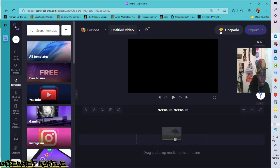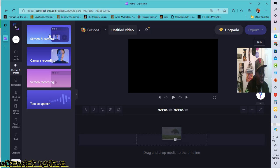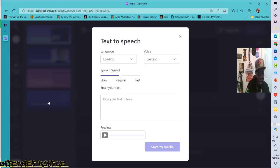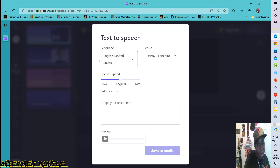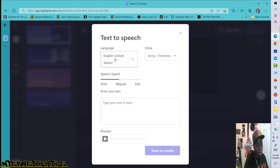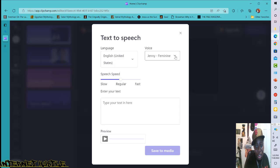ClipChamp is run by Microsoft and it's also free to use. When you go to clipchamp.com they'll ask you to create an account. As you can see here it says ClipChamp is now a part of Microsoft. When you go to clipchamp.com simply click on 'try for free.' Once you're inside and signed up, click on 'create video' and wait for it to load. Once inside, come over to the left side of your screen and click on 'record and create.'